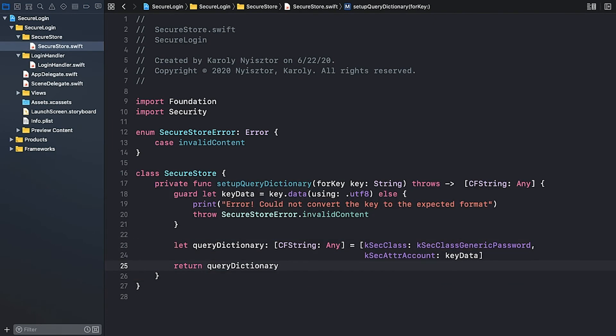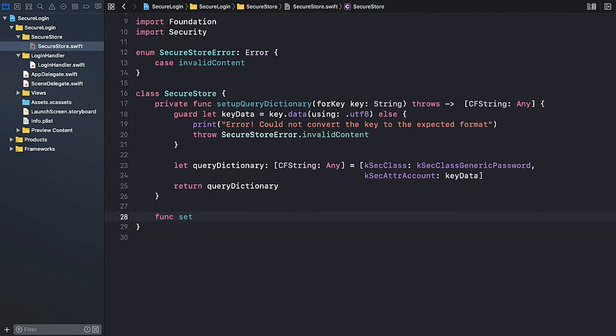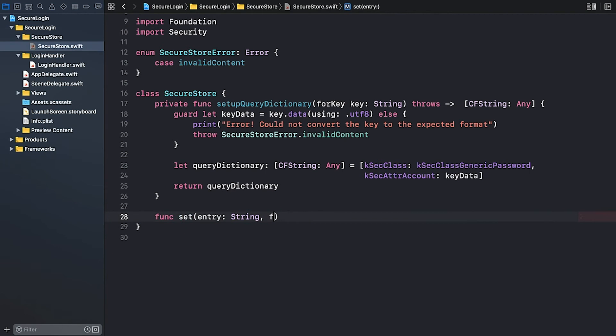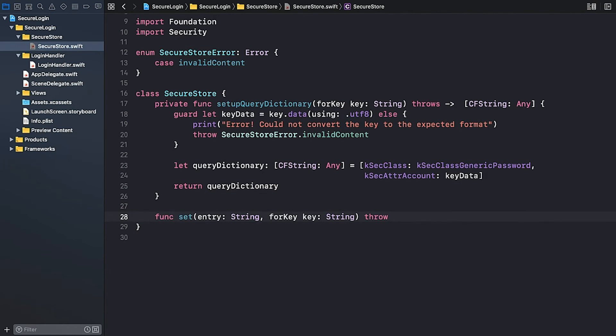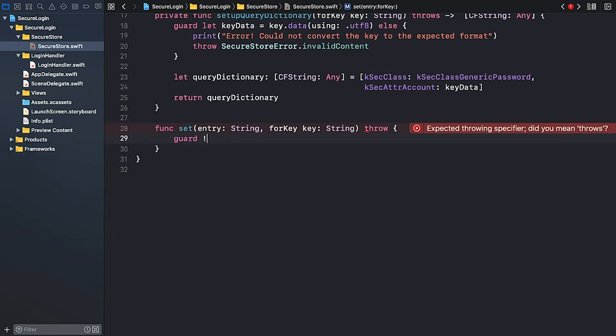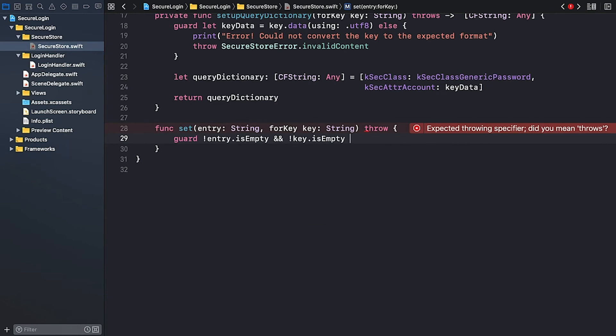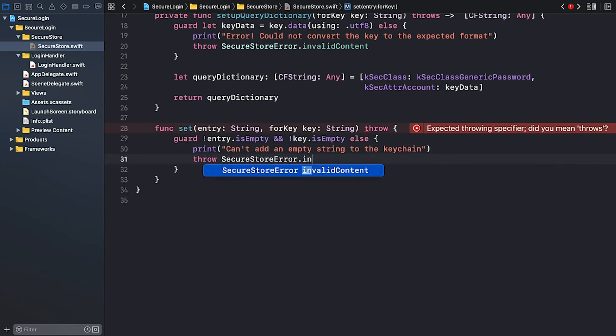Next, we create a method that lets us add a value to the keychain. Let's call it setEntryForKey. The function takes two parameters. Entry of type string and a key also a string. The method may throw an error and it has no return type. We'll start with input validation. Neither the value nor the key should be empty. Otherwise, we'll print an error message and throw an invalid content error. Else print can't add an empty string to the keychain. And let's throw the invalid content error.